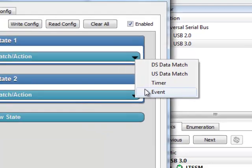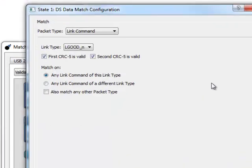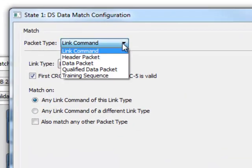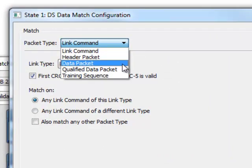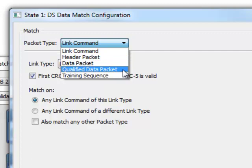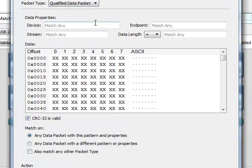For Downstream or Upstream Data Matches, choose a packet type from Link Commands, Header Packets, Data Packets, and Training Sequences. For any packet type match, enter the data pattern for the match.